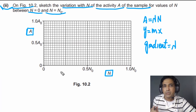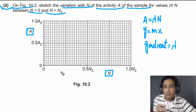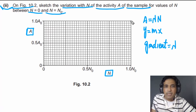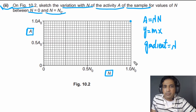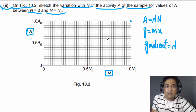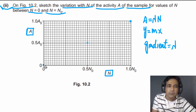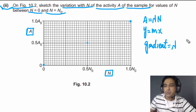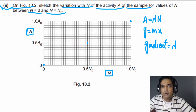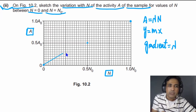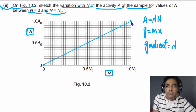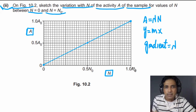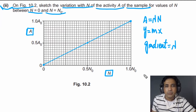Since A = λN, when we have N₀ nuclei the activity is A₀, and when number of nuclei become half, activity also becomes half. When there are no nuclei, activity equals zero. Simply connect these points with a straight line. This is how you sketch the graph, and this question has two marks — you will get both marks for correctly sketching this straight line.